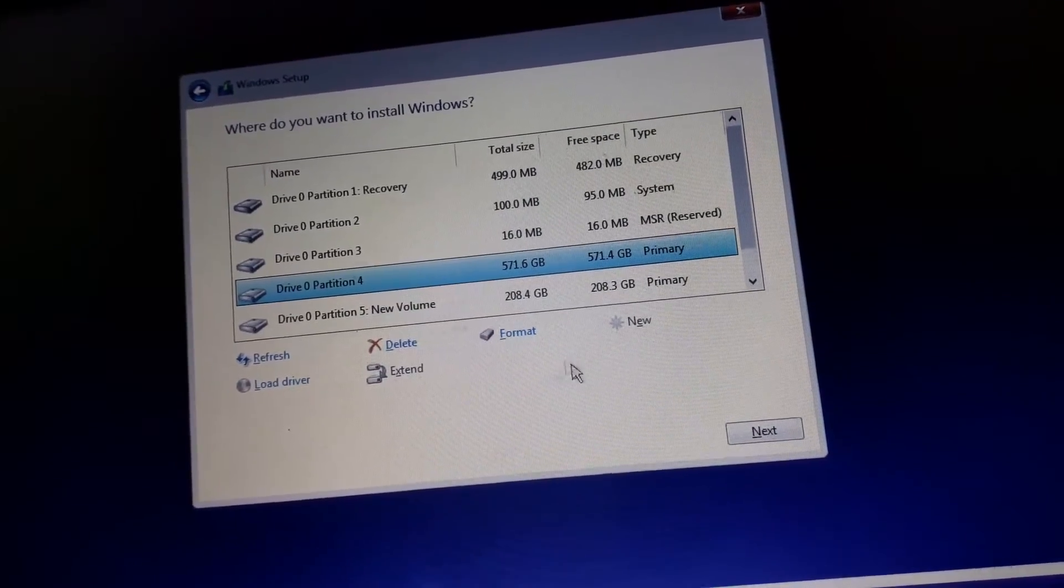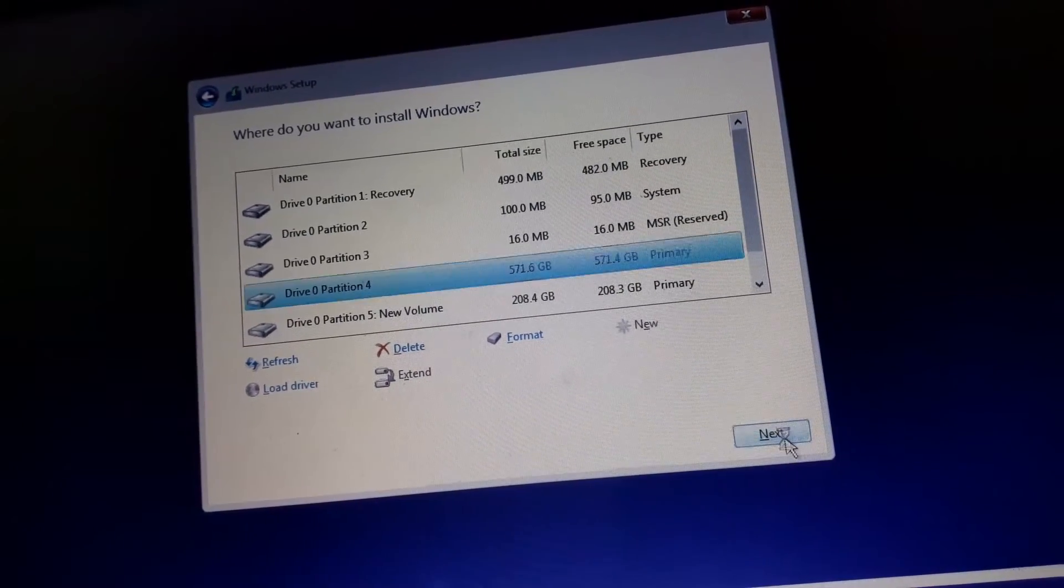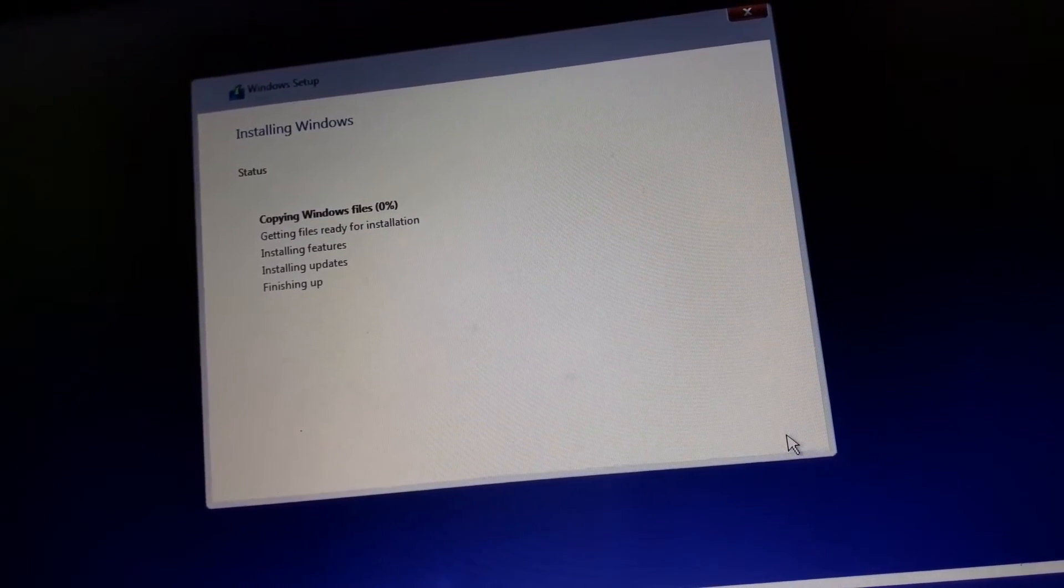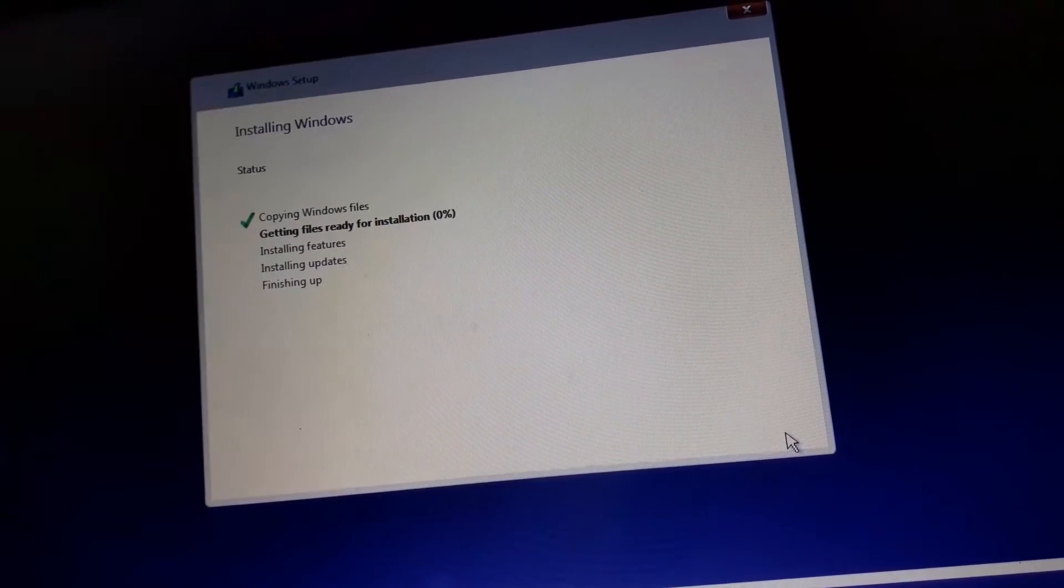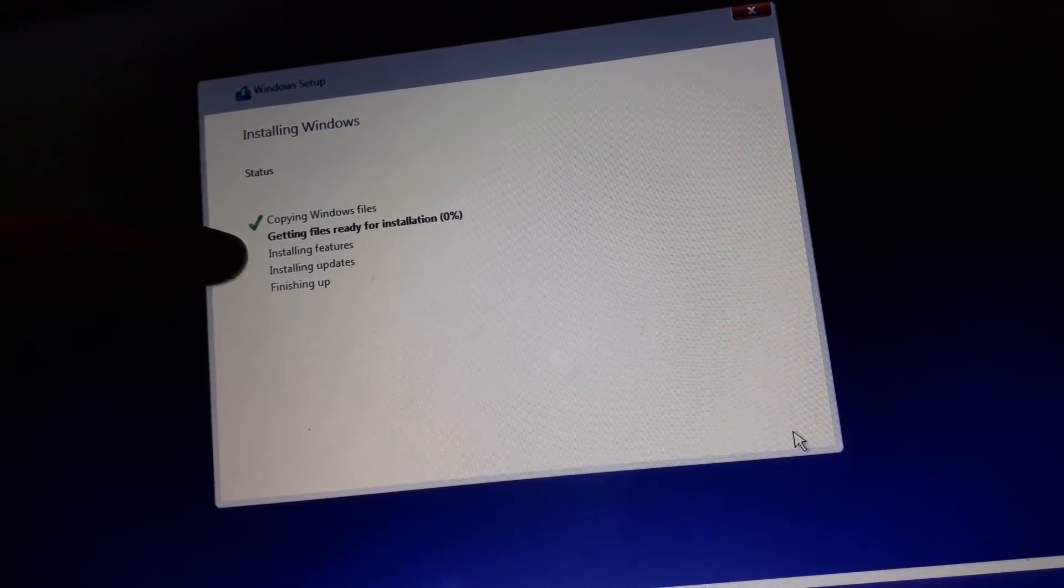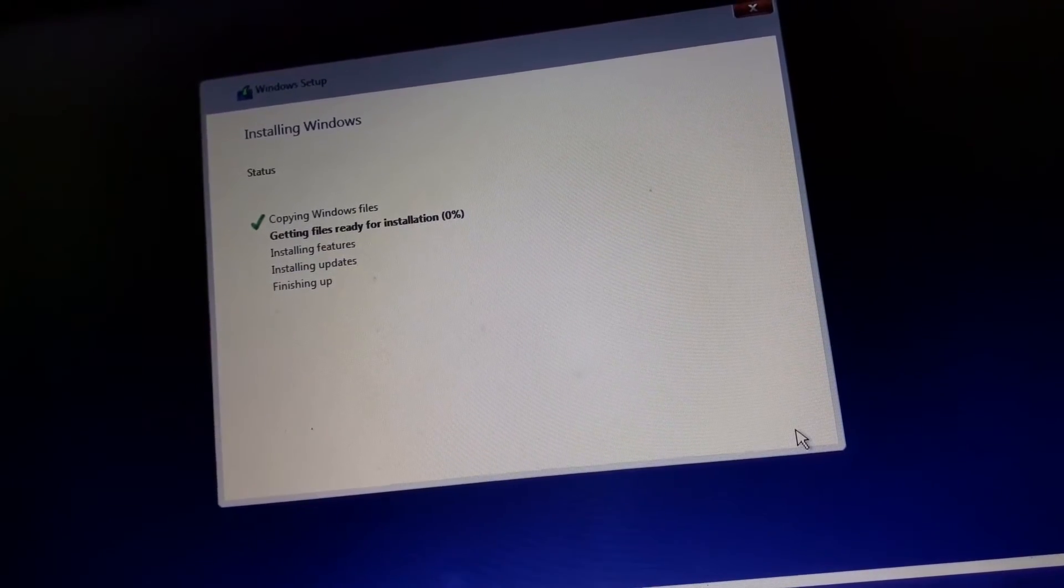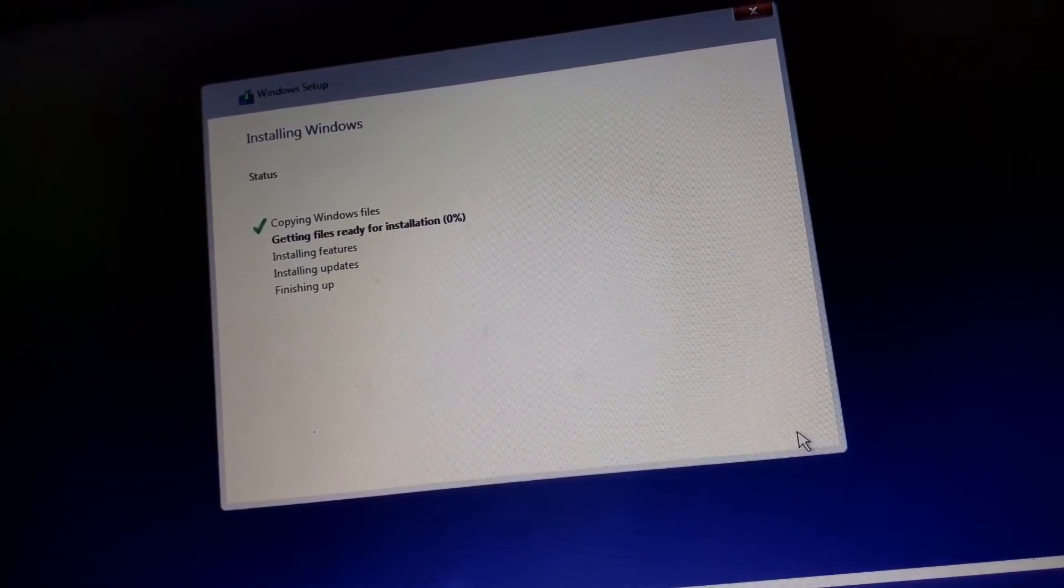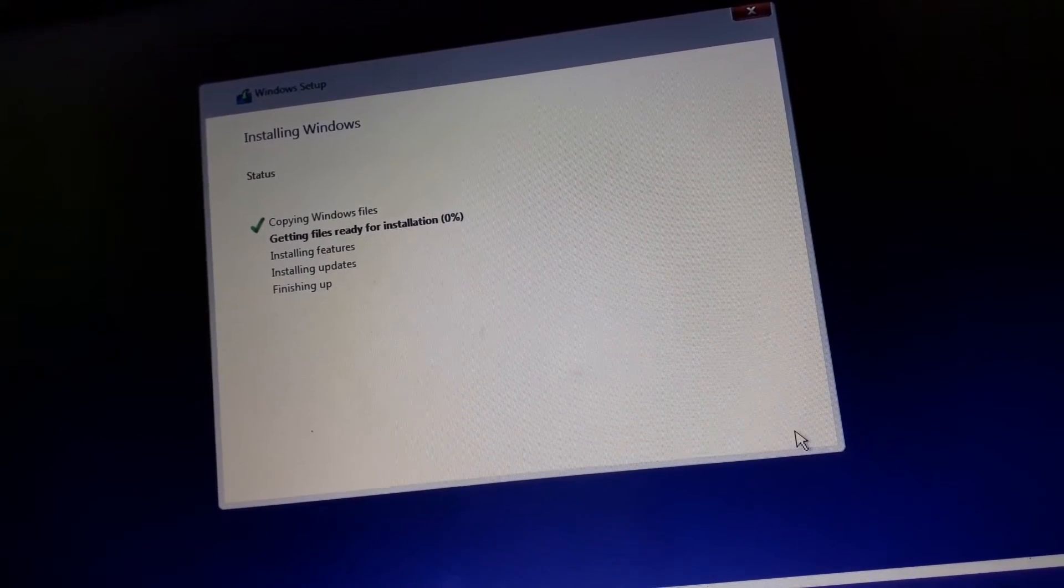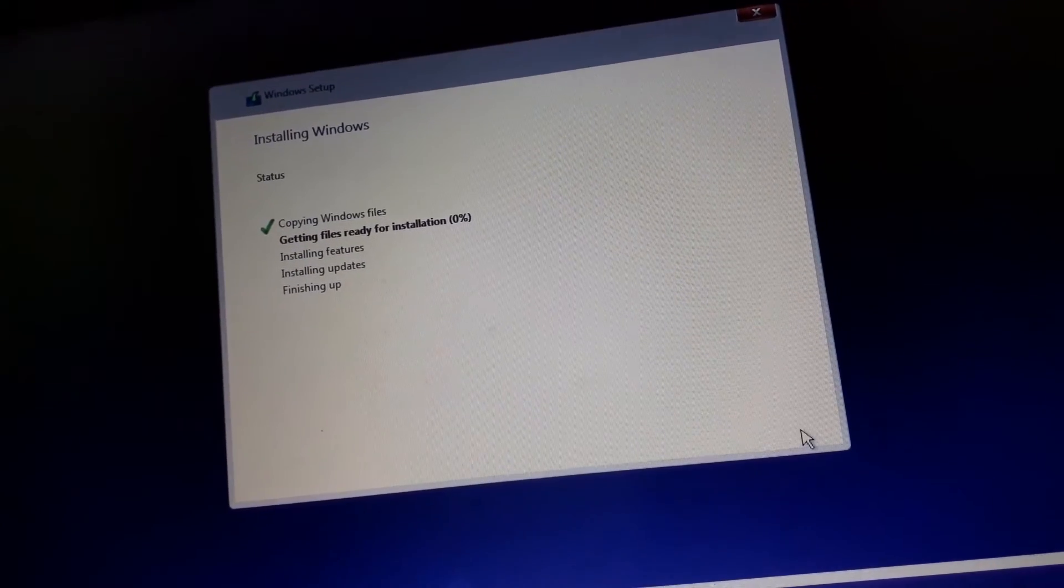After successfully completing the formatting, now I'm going to click on next. You can see here we are now copying Windows operating system files from the bootable USB drive into the internal hard drive. We need to wait for the complete copying process.